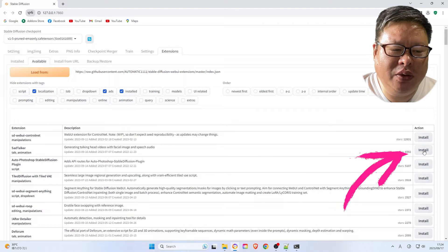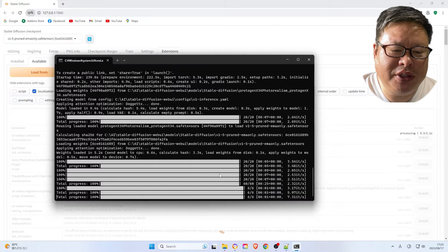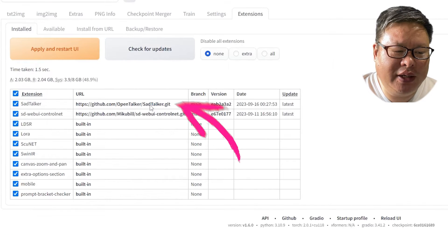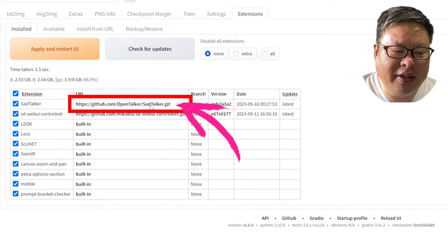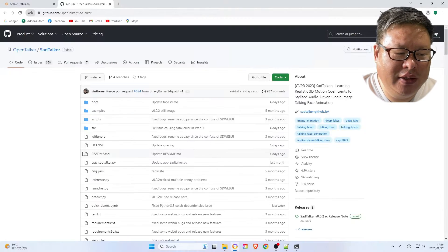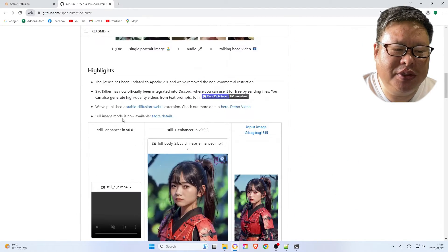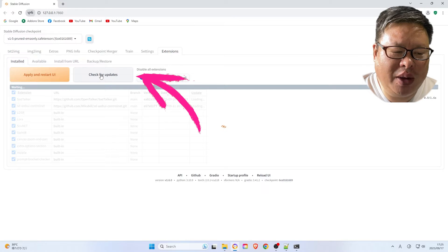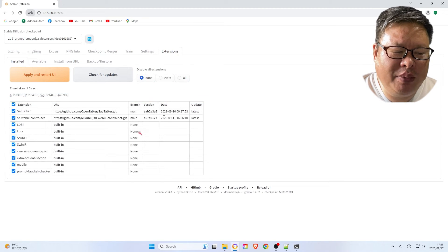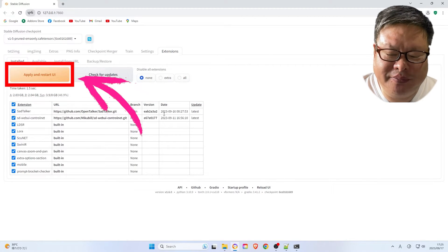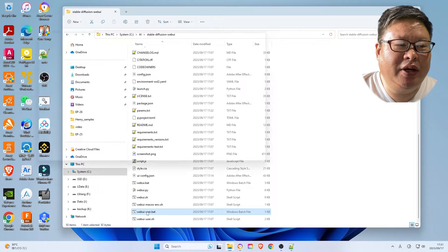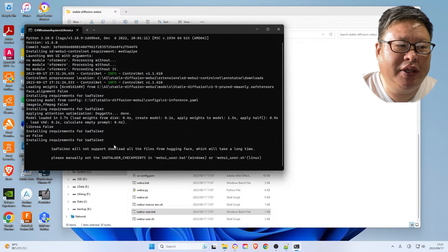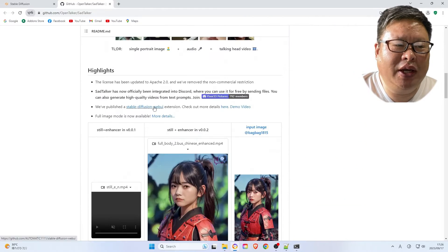Click Install and wait a moment for the installation to finish. Go back to the Installed submenu and click the SadTalker URL link. This will take you to the SadTalker GitHub homepage. Click Check for Updates, then click Apply and Restart UI. Additionally, you will need to restart WebUI.bat.